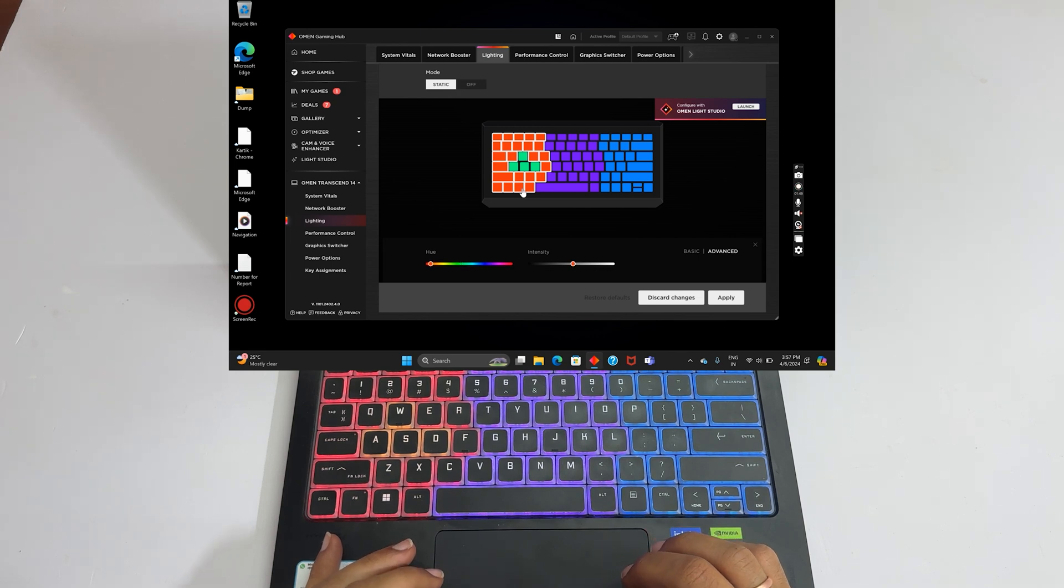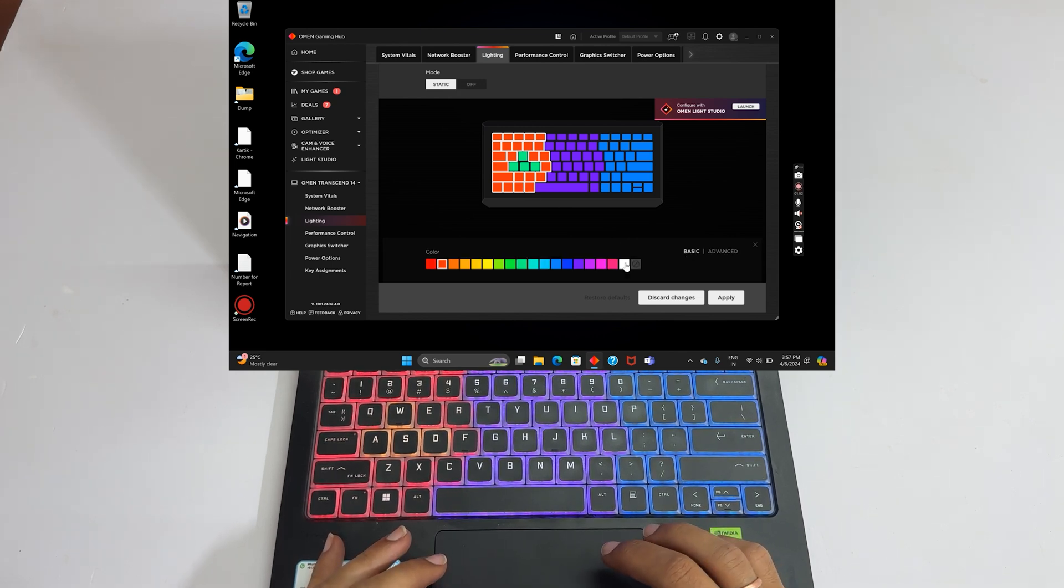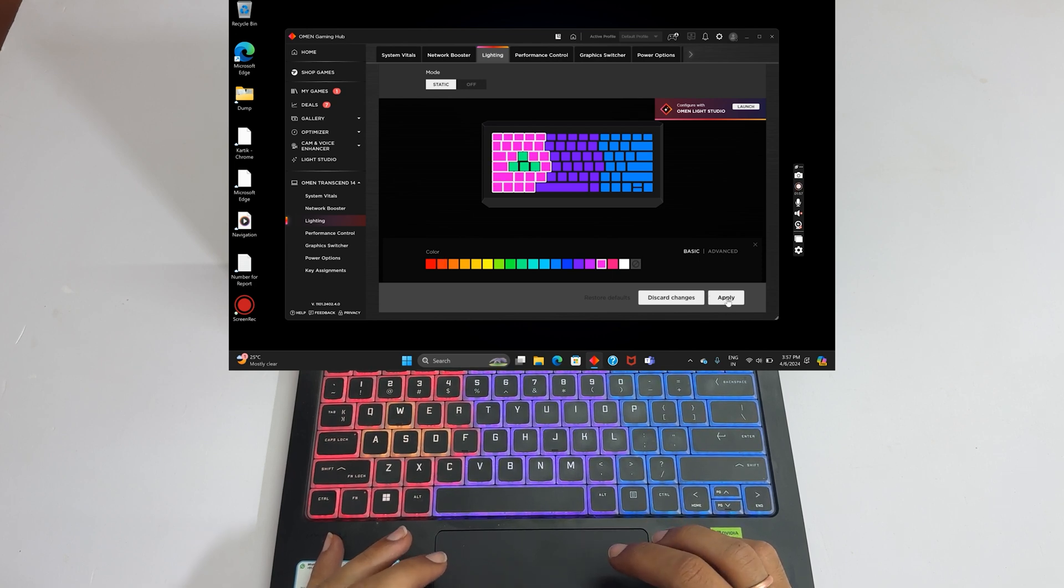Similarly, you can change the color of the other zones as well. Once all customizations are over, click Apply.